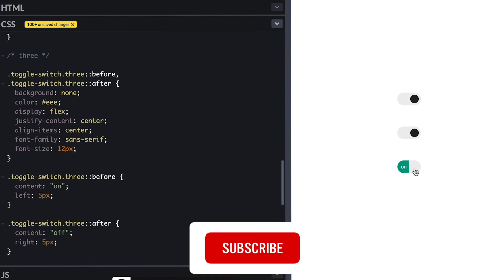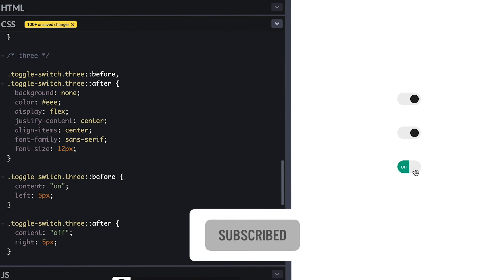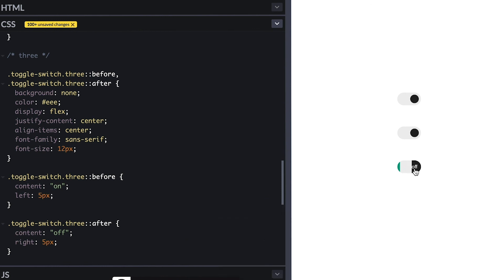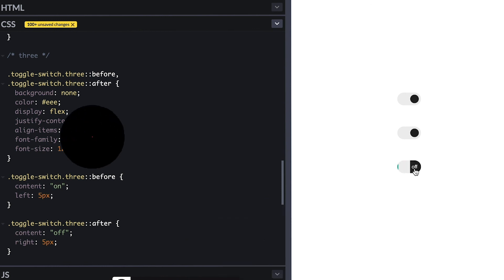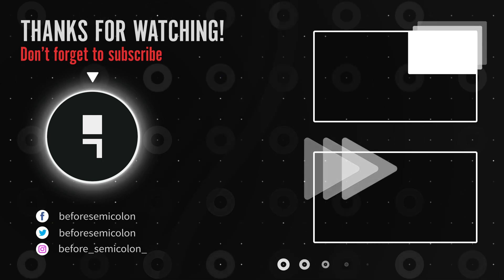Now you know how to create your own toggle switch and the goal was to make you understand the mechanics and teach you a little more of transitions so you can create your own stuff.